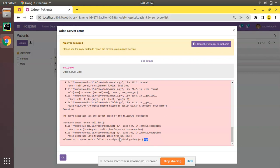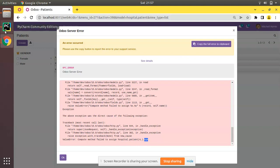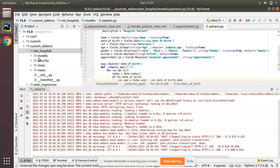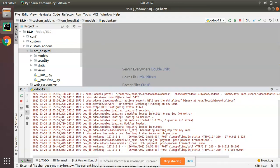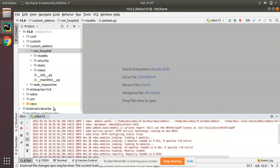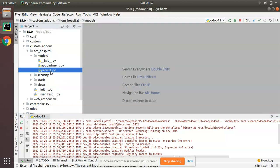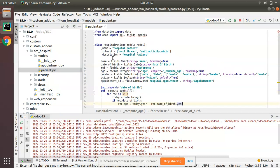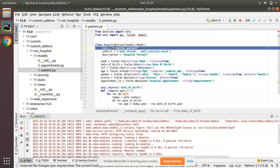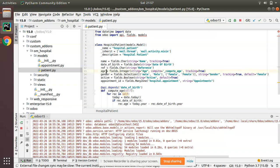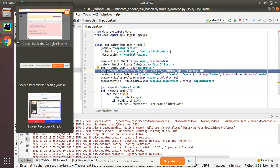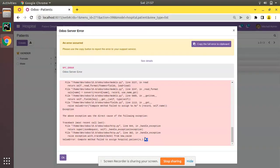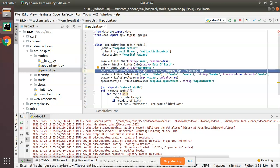So we will be going into this model and we will be seeing this field. So if I go to PyCharm and here we have the hospital module, so let me close all the files. So this is the module that contains hospital.patient model. So you can see the error saying there is a problem with this model and with age field. You can see age field and on checking you can see age field is a computed field.